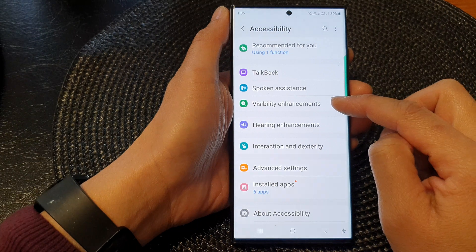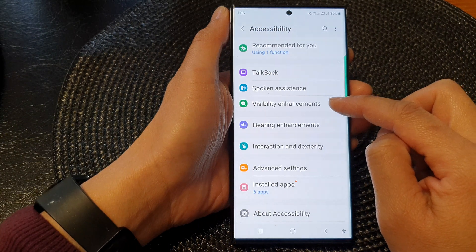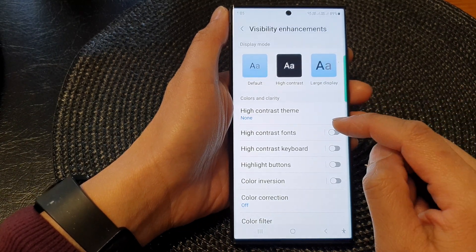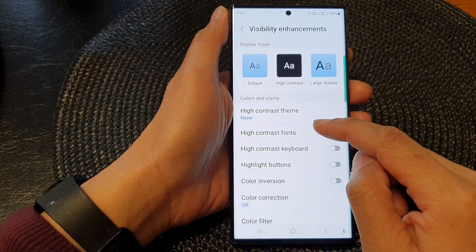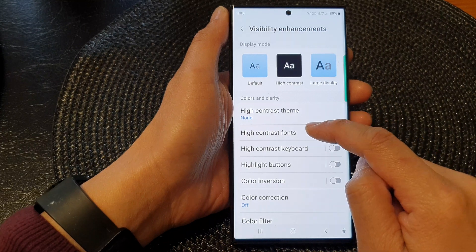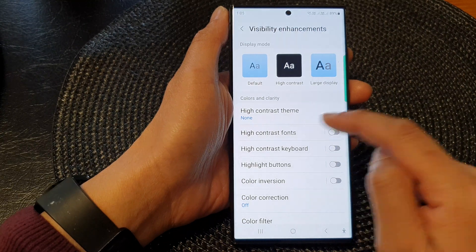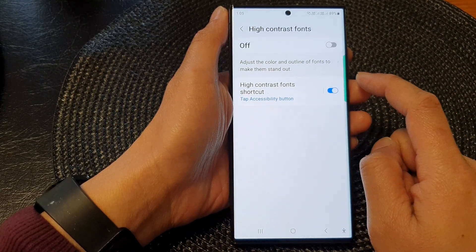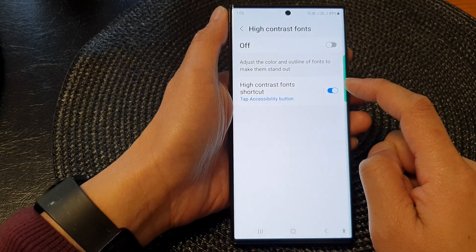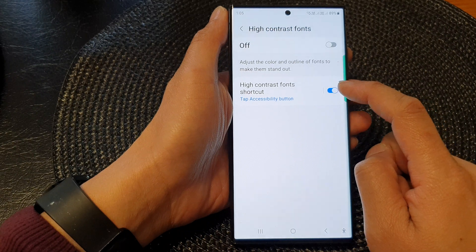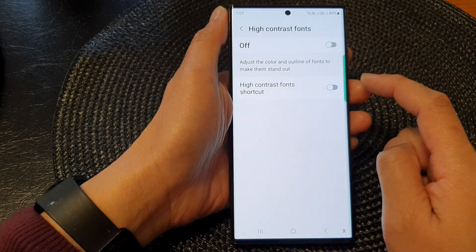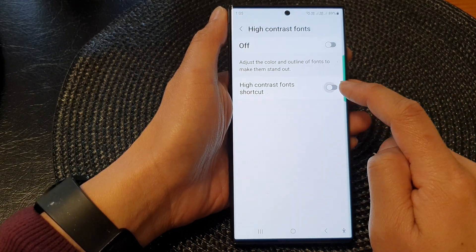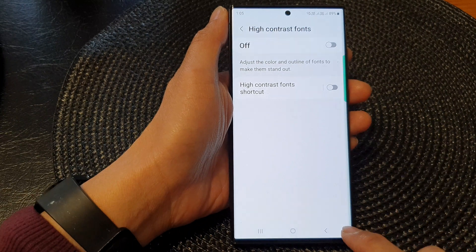Then tap on visibility enhancements. Next, tap on high contrast fonts. Tap on the left-hand side panel. In here, tap on high contrast fonts shortcut, then tap on the toggle button to add or remove the shortcut from the accessibility button.